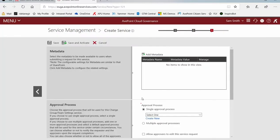Finally, step three, again, we get asked about metadata, select the metadata to be made available to users when submitting a request. So what metadata would you like them to see on the request form?